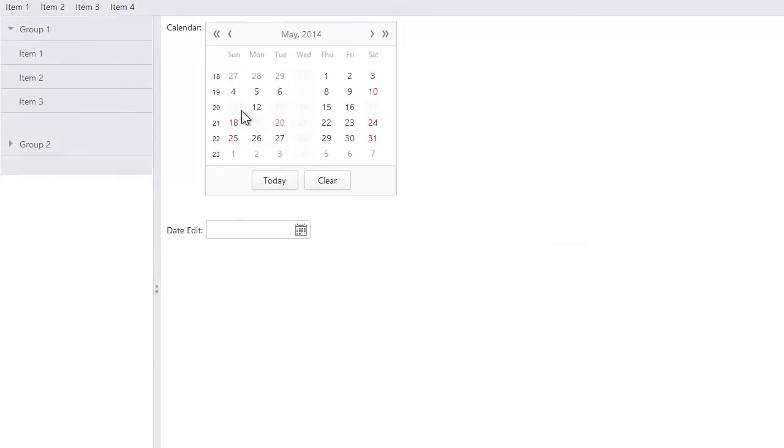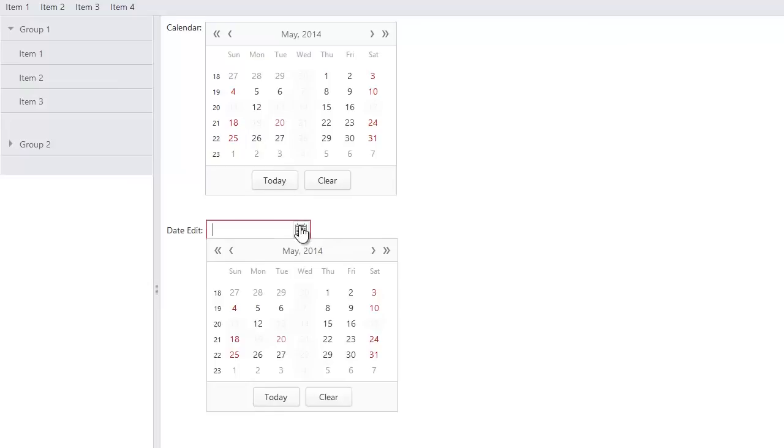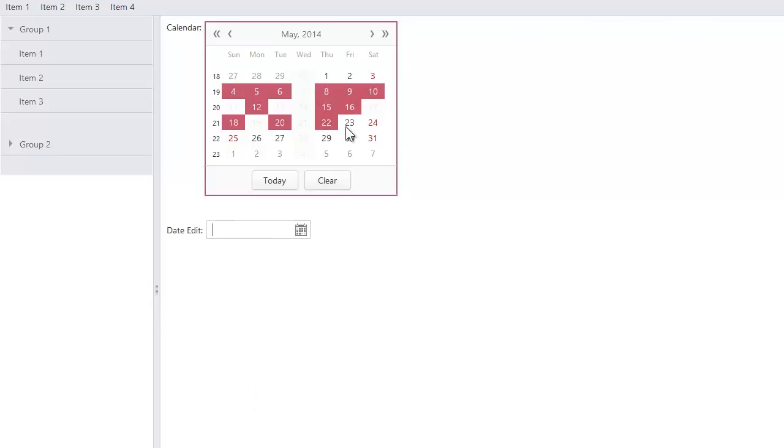Here you can see that the dates from the disabled dates collection cannot be selected in both the calendar and date edit extensions. When selecting a range of dates, all the disabled dates are skipped. And that's it.